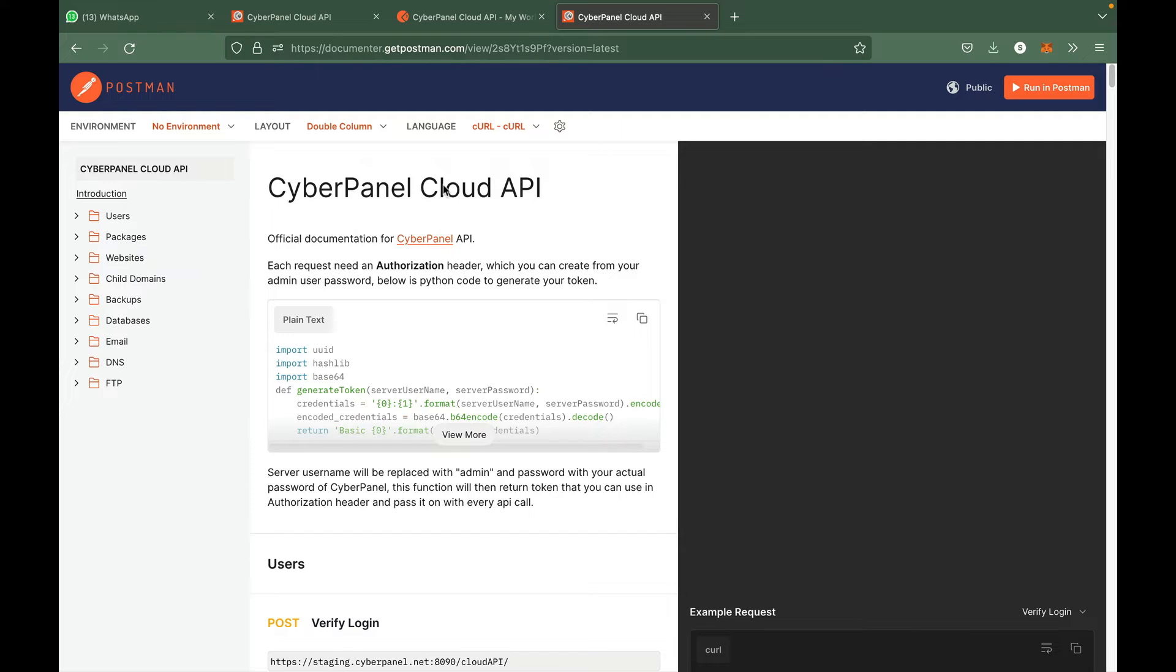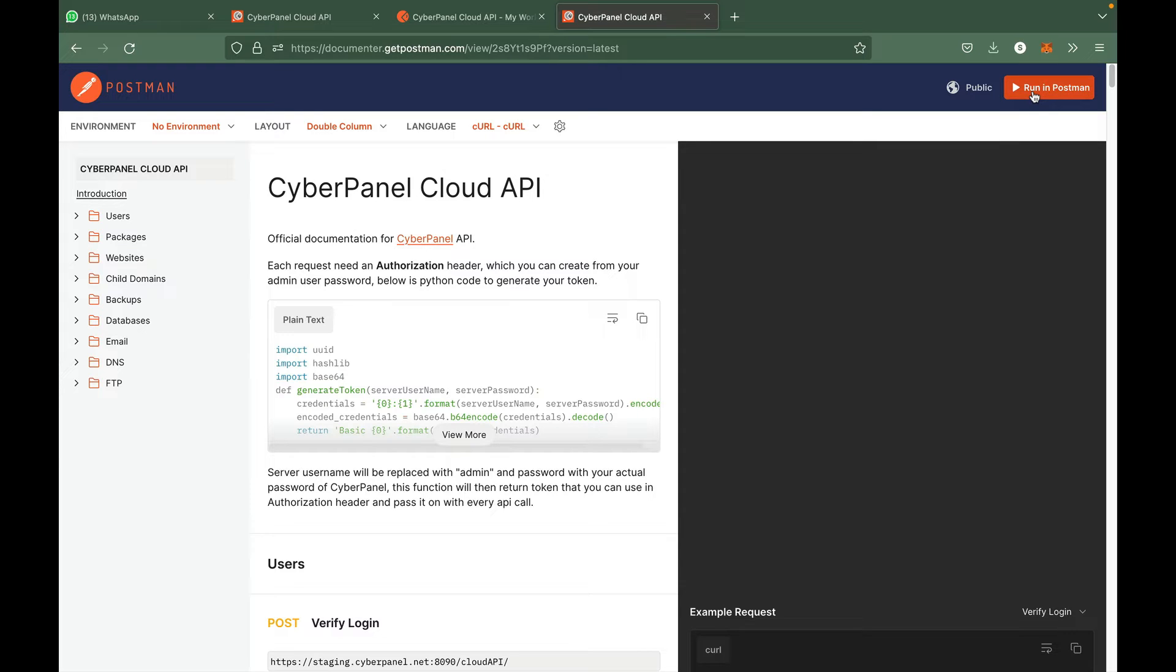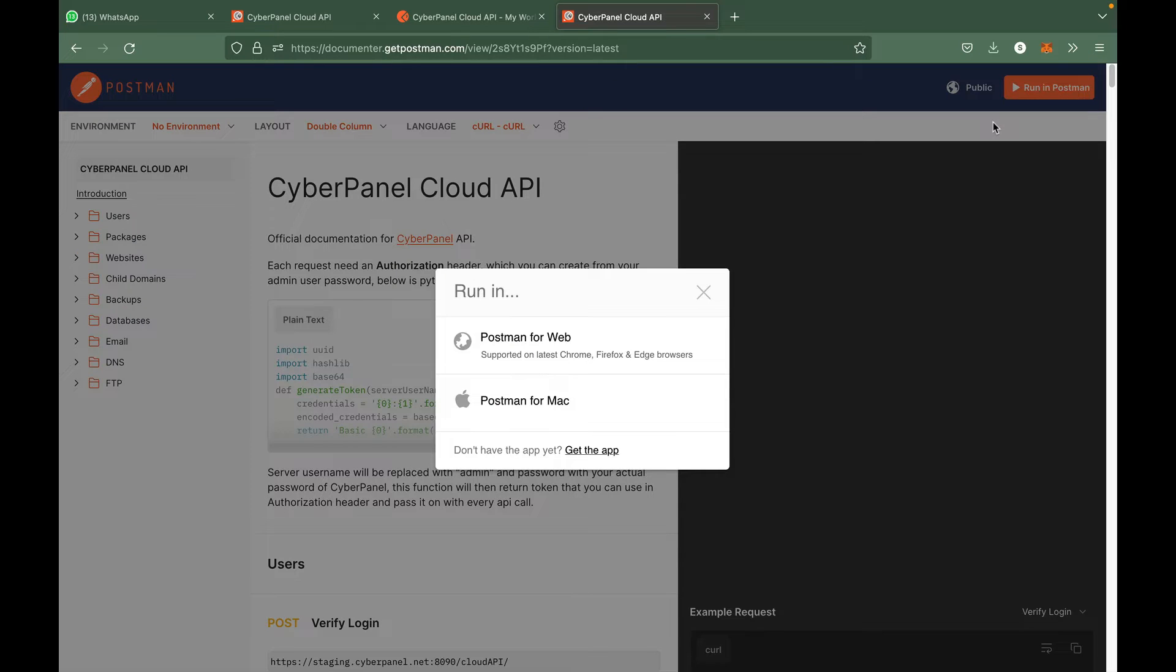To call CyberPanel APIs or to test the APIs, all you have to do is visit this URL which is available on our site as well, and then just click run in Postman and select Postman for web or Postman for your desktop or Mac.